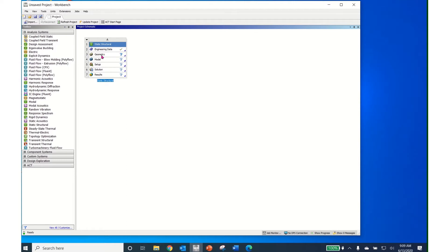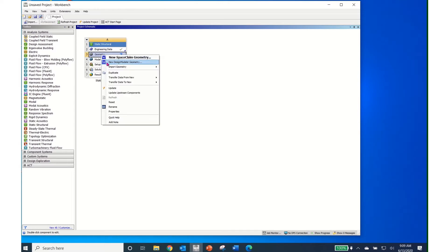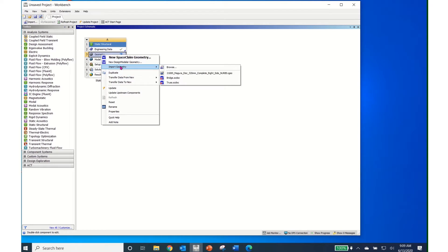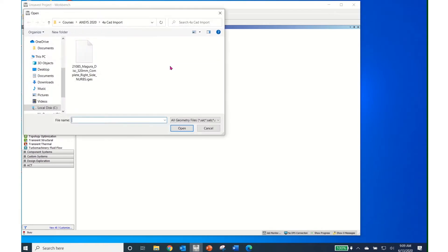To import the geometry, click on Geometry with the left mouse button, then right-click and scroll down to Import Geometry, then Browse. Browse to where the file is and import it. Click on the file and import it.